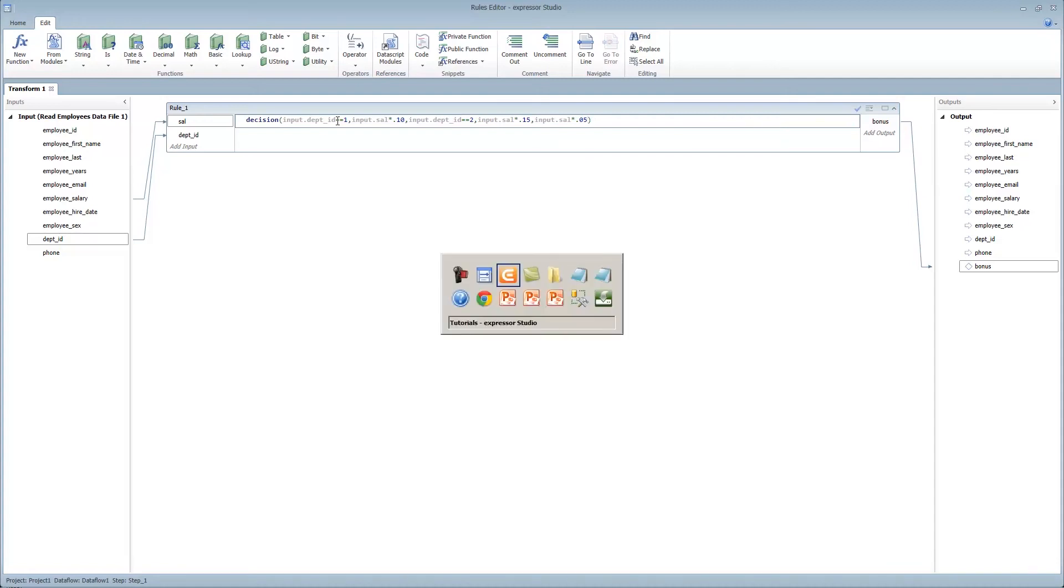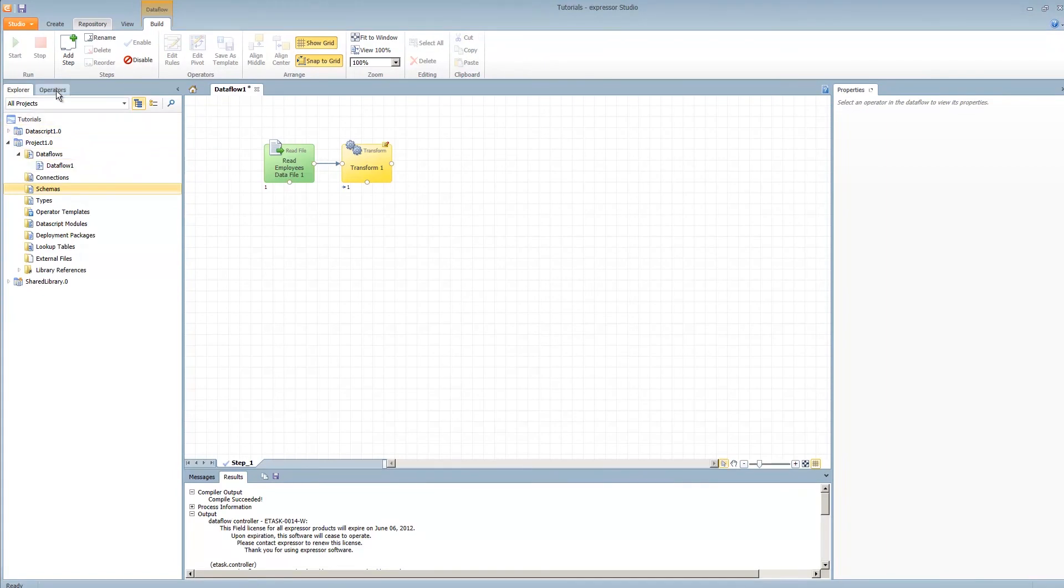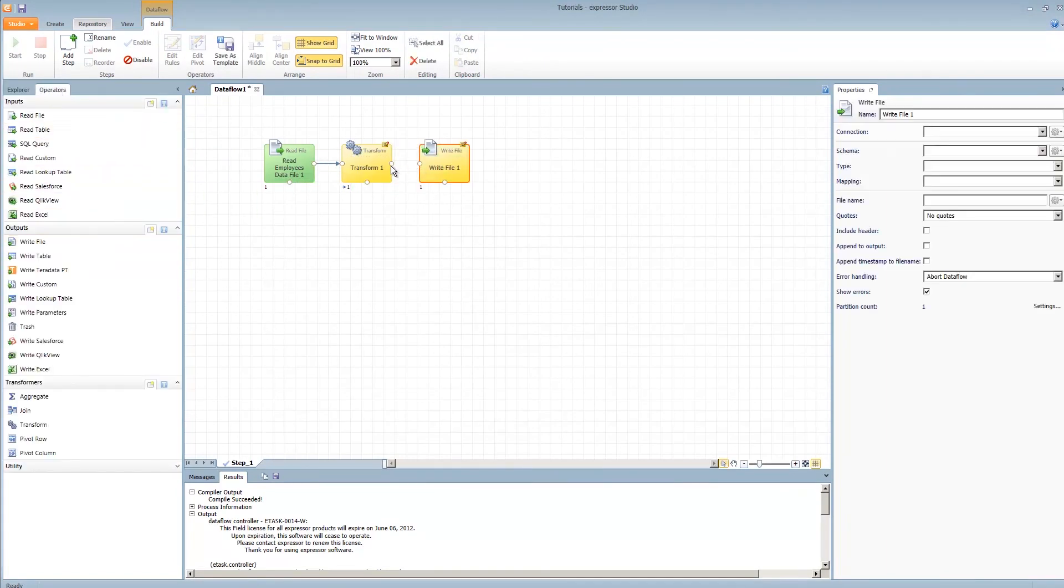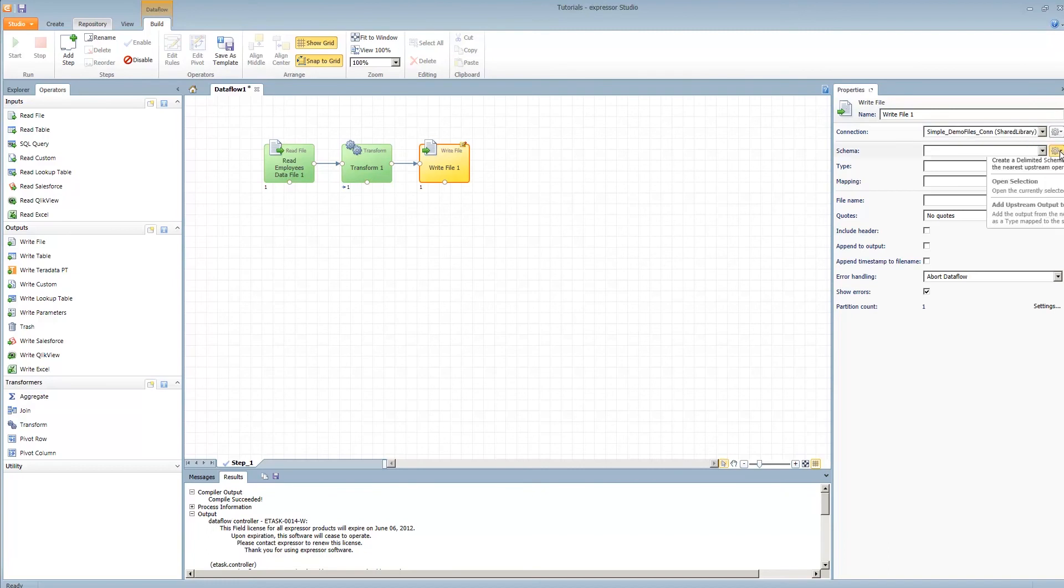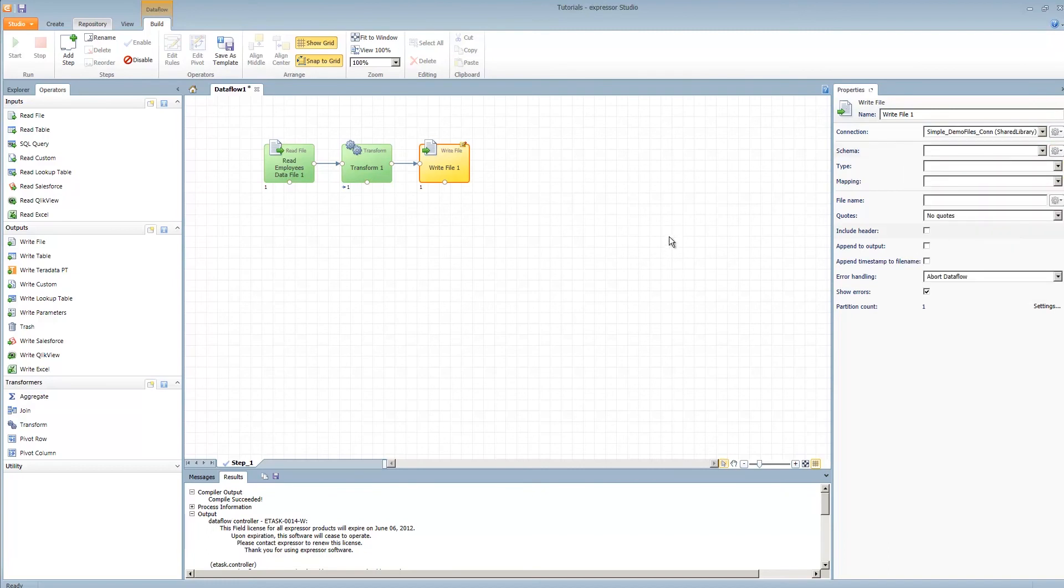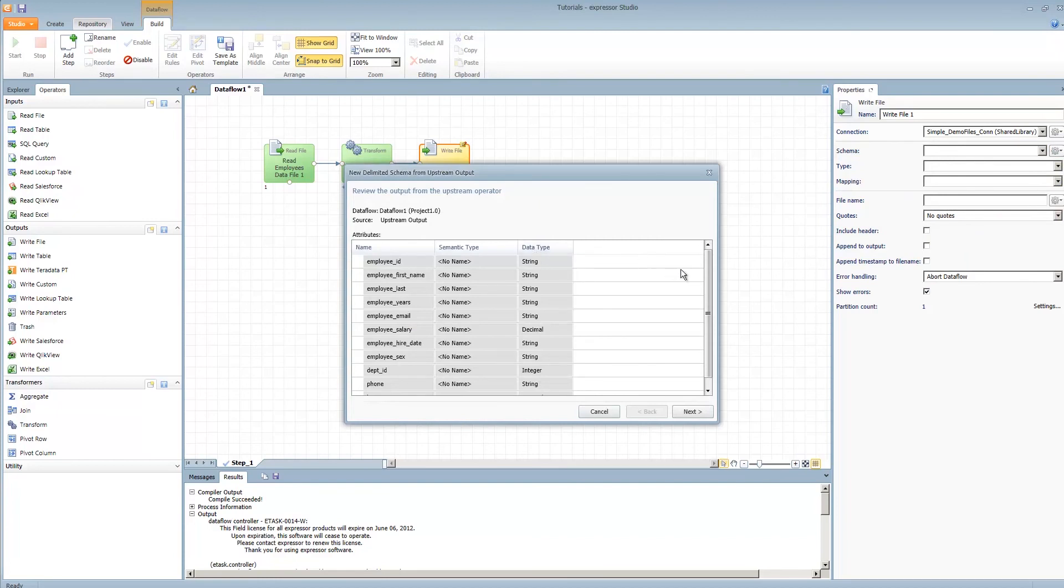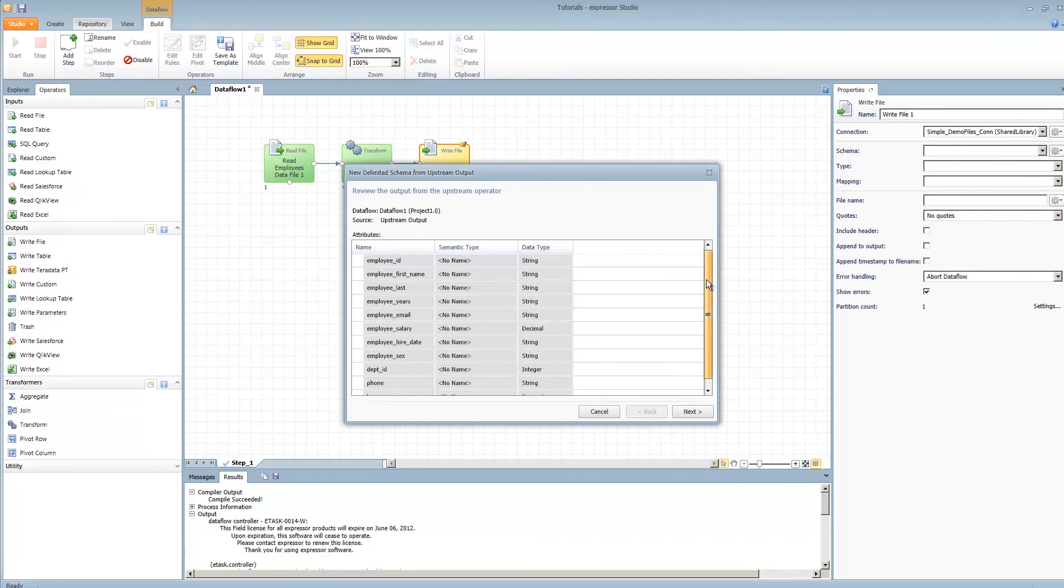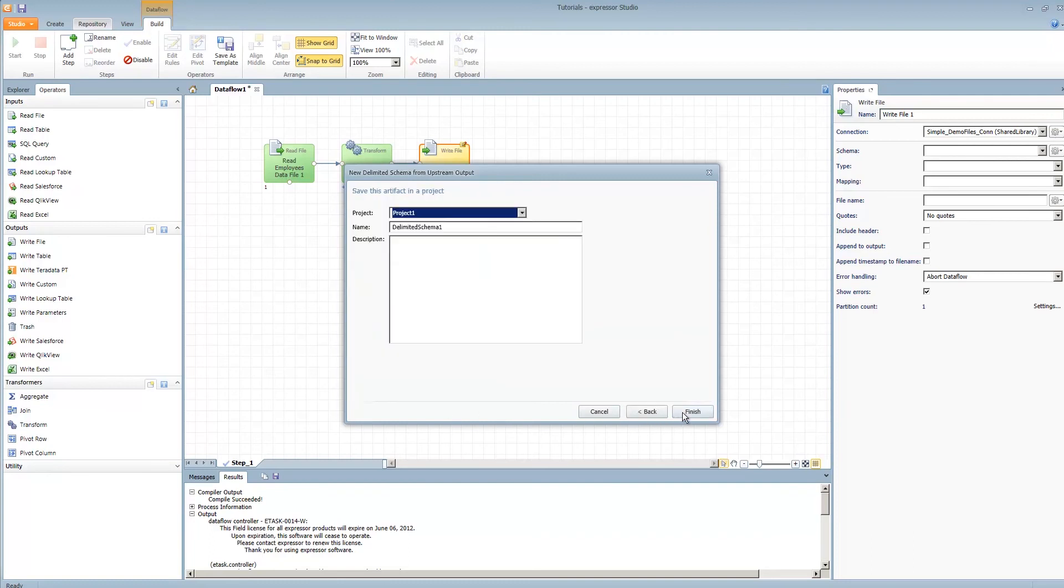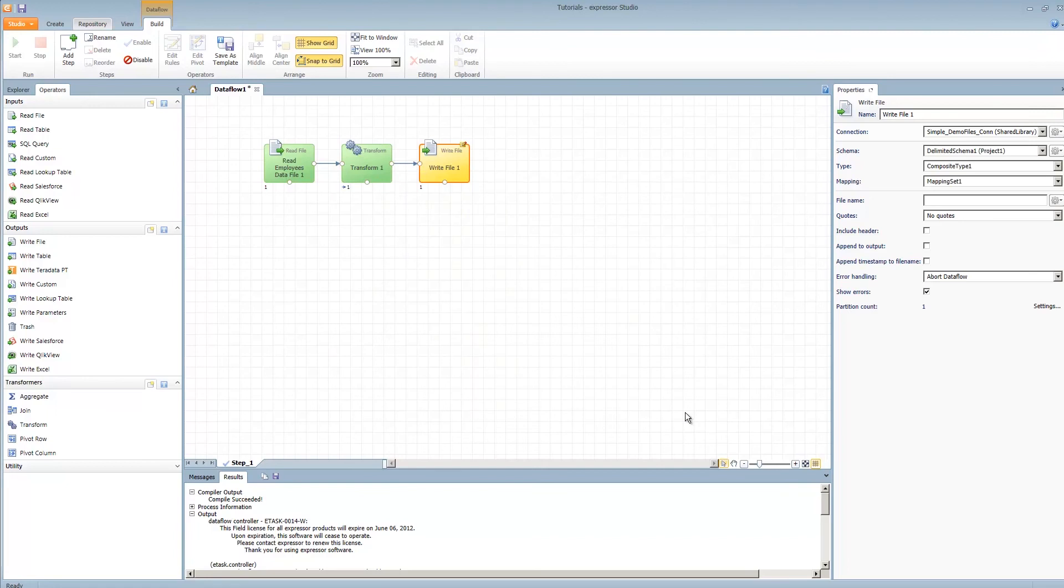Let's switch back over to the data flow. Under operators, select write file. And let's write our results to test our transformation rule. I'll select my default connection. And for the schema, for the write file, we will select new delimited schema from upstream output. That basically takes all of the upstream attributes, including our new bonus, and will convert them to fields to be written to a delimited file. We'll give it the default name of delimited schema 1. File name will be called testoutput.txt, and we'll include the header record.